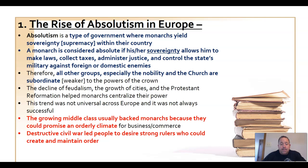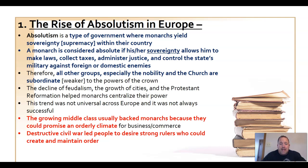The middle class allied with absolute monarchs because their number one motivation was to conduct business and make money. To do that, they required law and order. It seemed like a good idea to go along with an absolute monarch because that's exactly what a king could provide — the stability and law and order necessary to conduct business. When nobles had a lot of power and kings were weak, there was lots of civil war, unrest, and anarchy, which certainly isn't good for business.